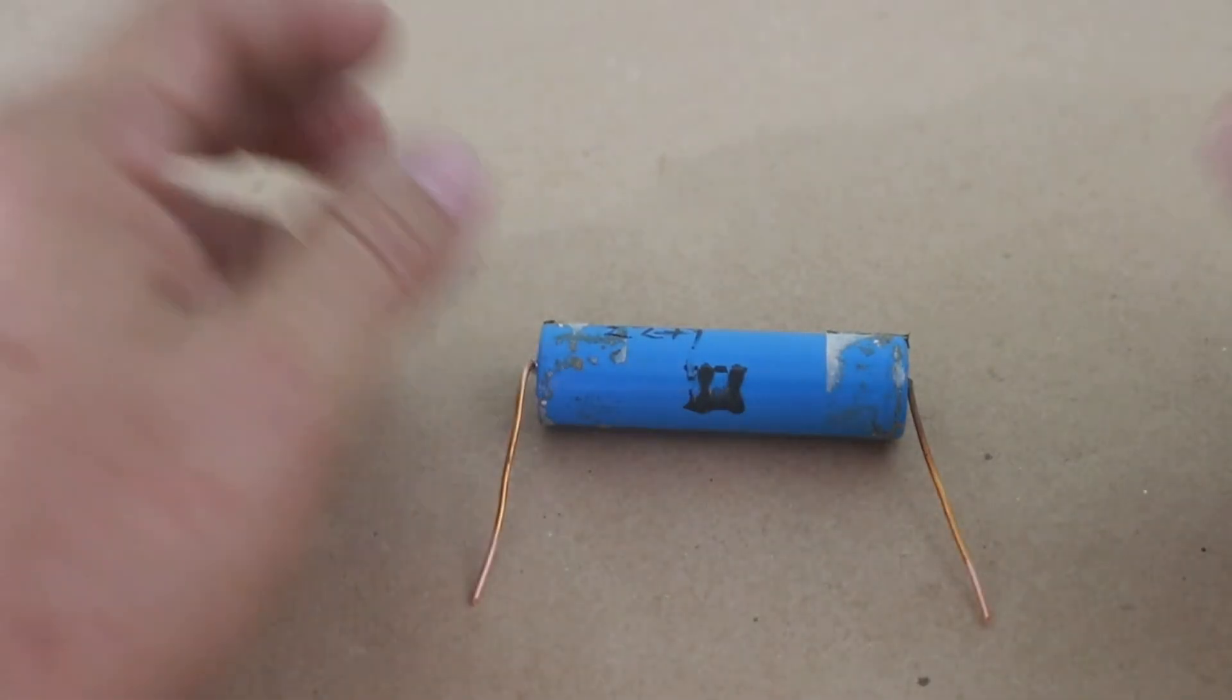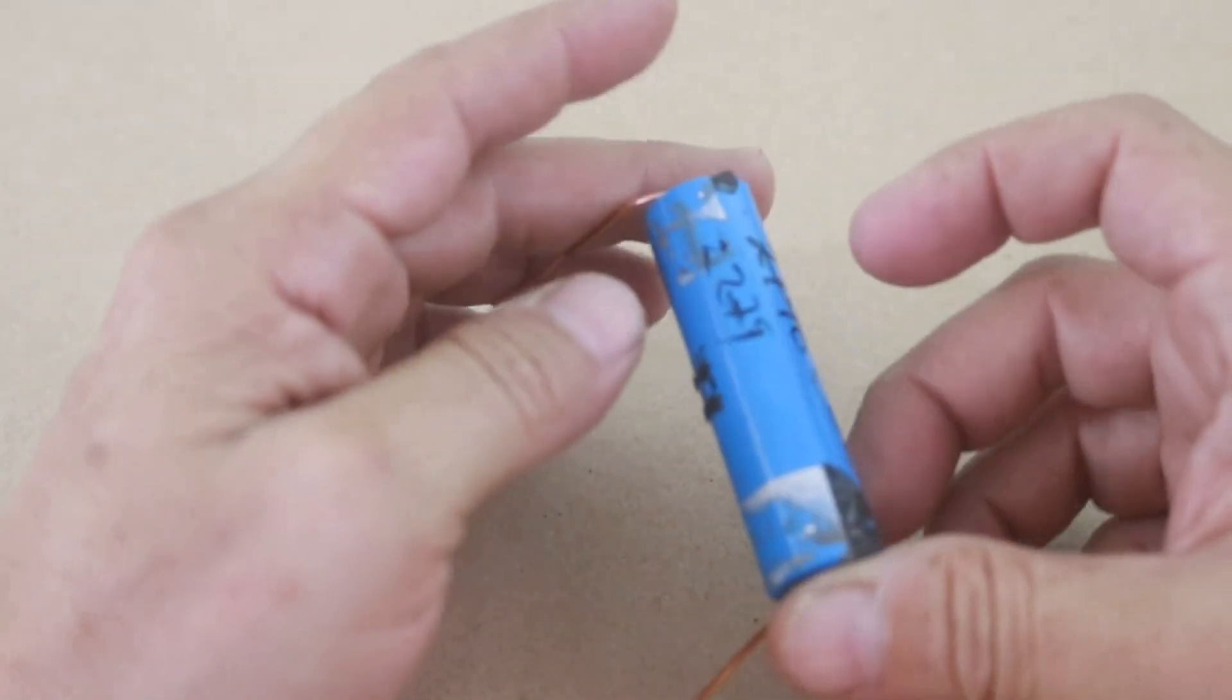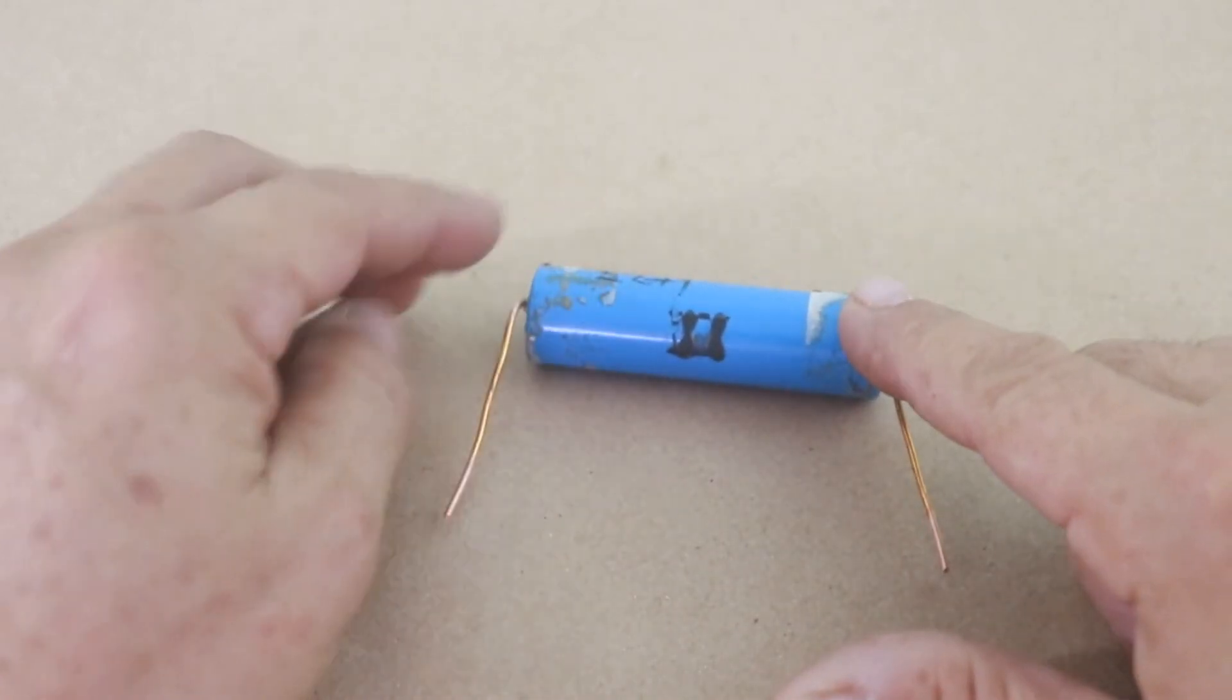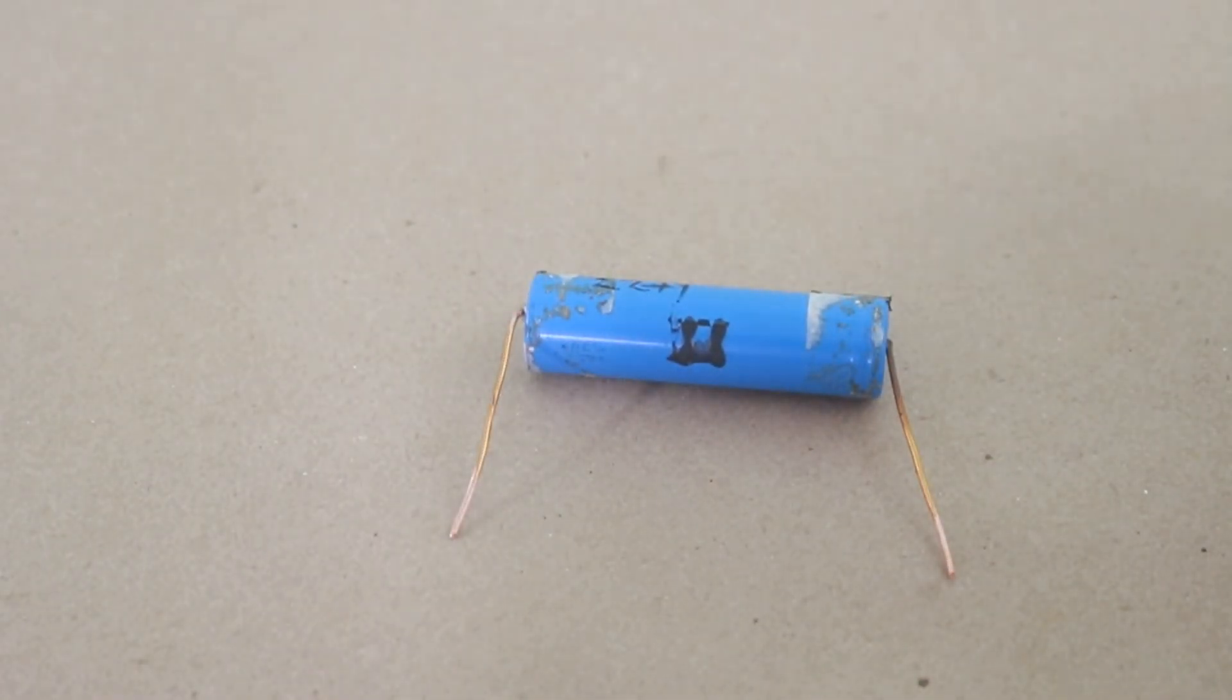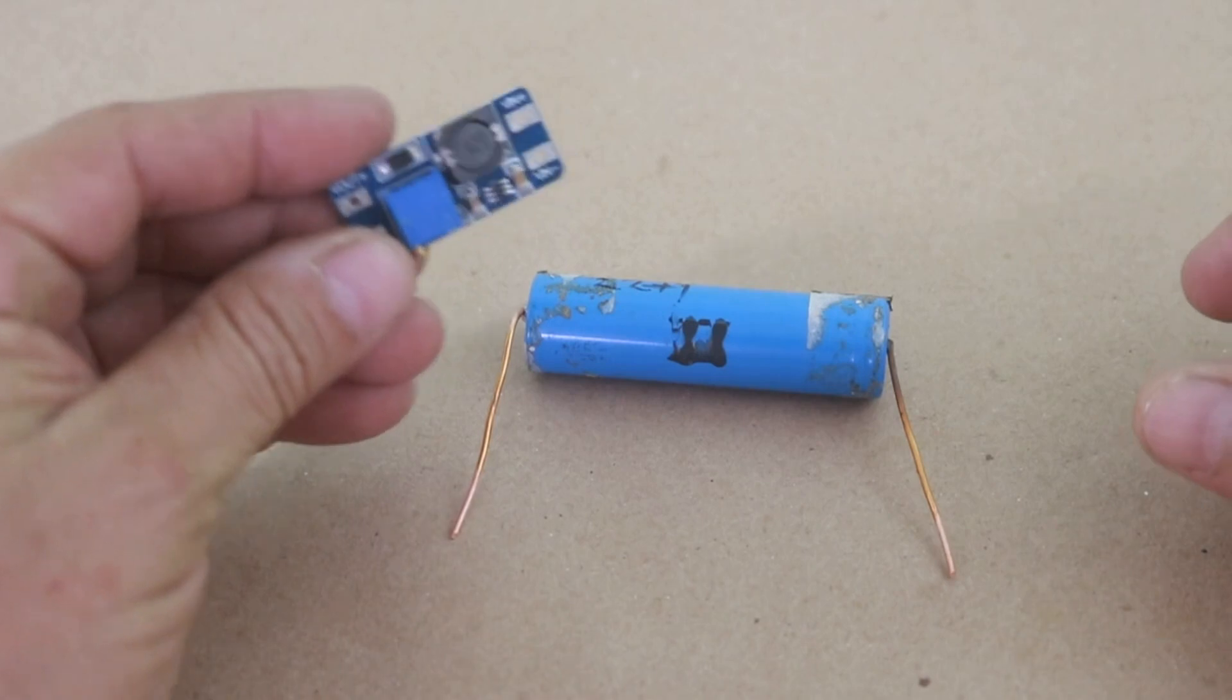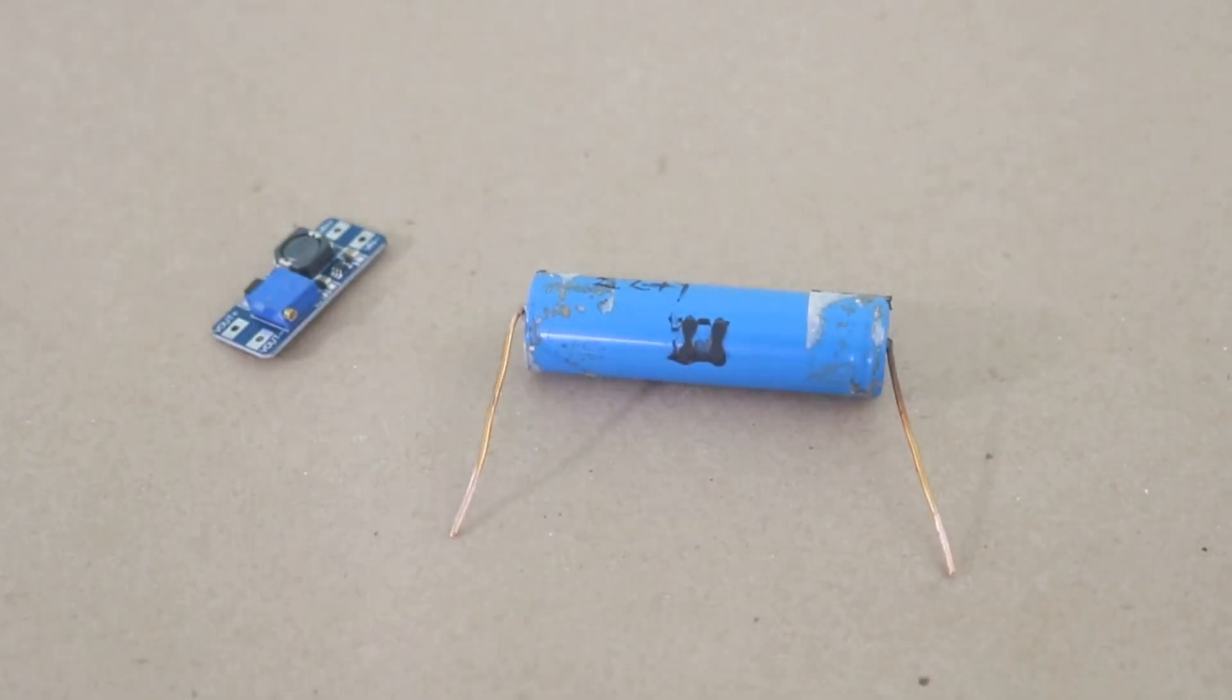Nowadays lithium batteries are very common, so we can use them for many different projects. However, the voltage of this battery is around 3.8 volts, which is not enough for many kinds of projects. However, using the module we can raise the voltage to the value that we need.